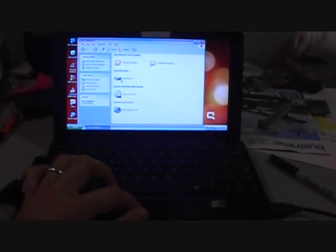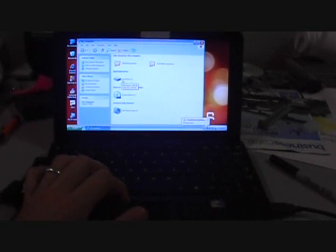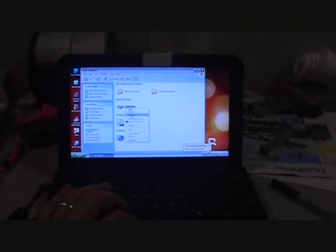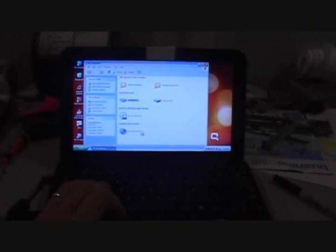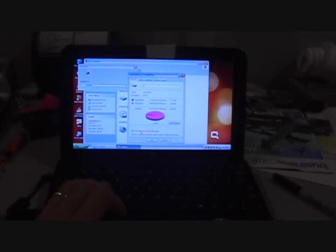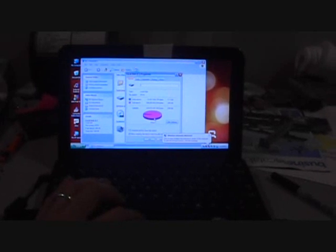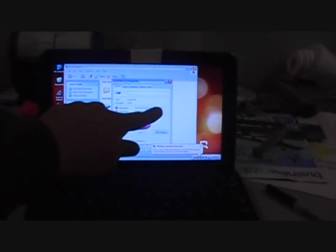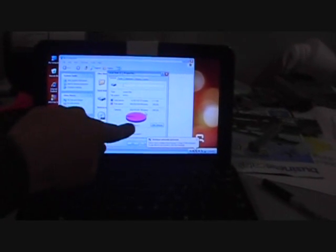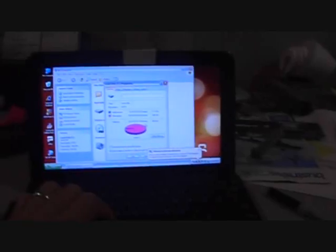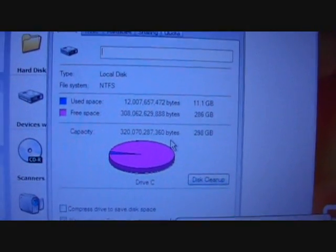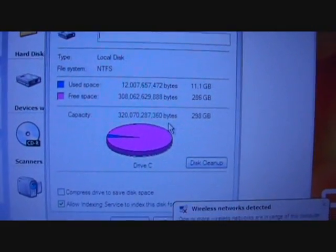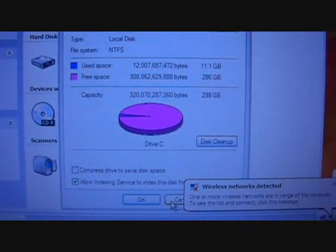So we've got our local disk C. We go to properties. We are using 11.1 gigabytes and we have 286 free. So cancel that.